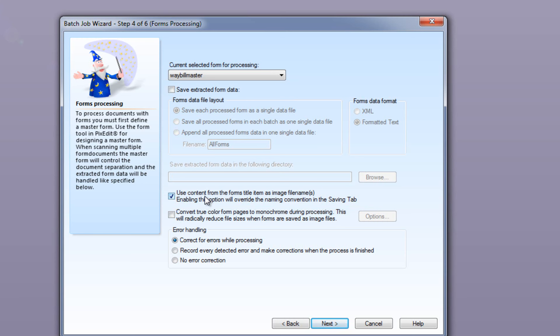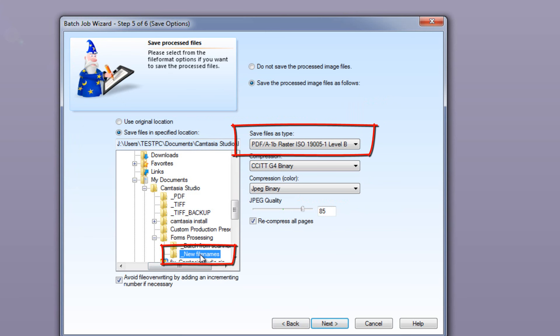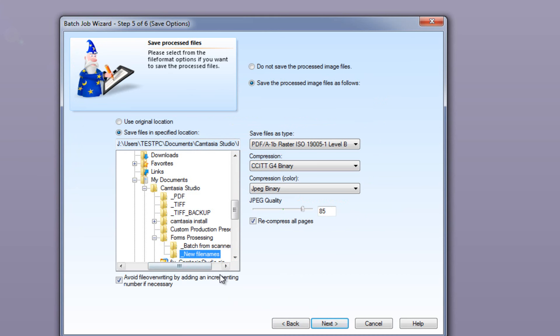It's therefore important this option has been checked. It's time to specify where to store the waybill under their new filename. Click Next. We select this folder and make sure that the storage format is PDF/A. Again, click Next.